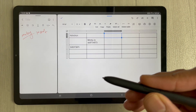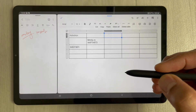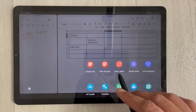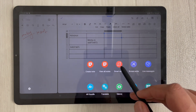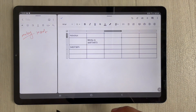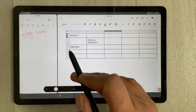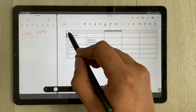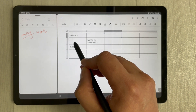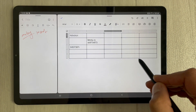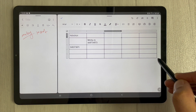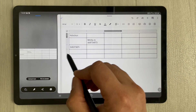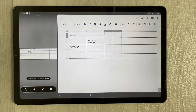Use your S Pen button, press it, and you will see options appear. Select the Smart Select option. Once you select Smart Select, you can select the area you want to bring into your note. Select the table, and once selected your table will appear as a captured image. You can make it smaller if needed.